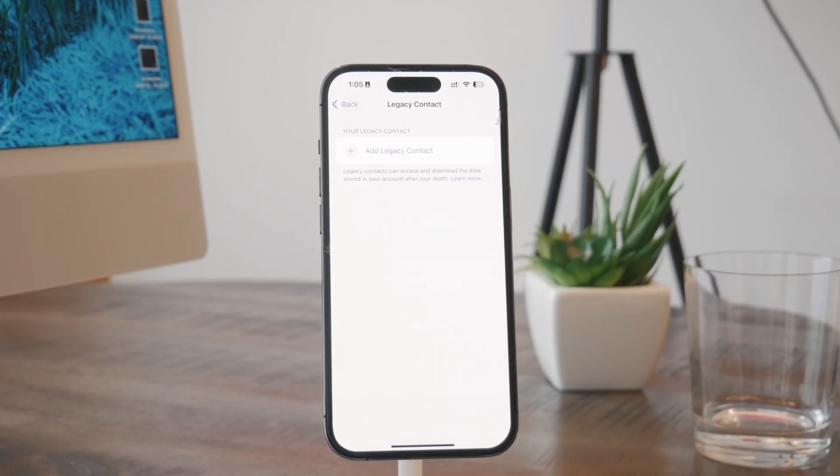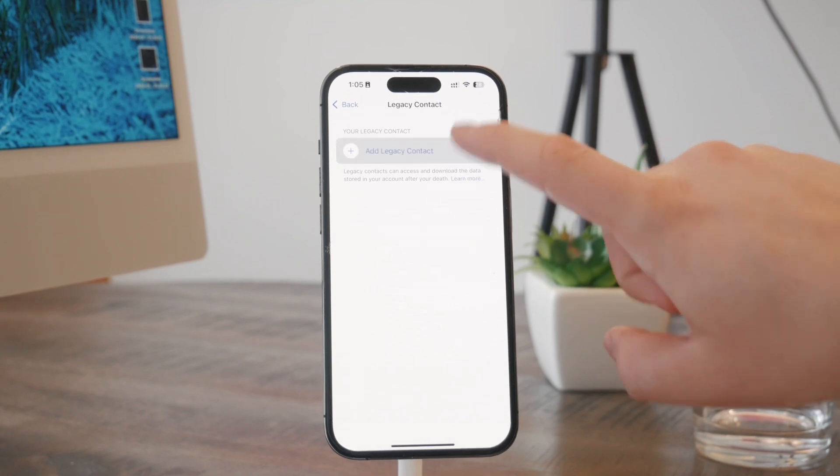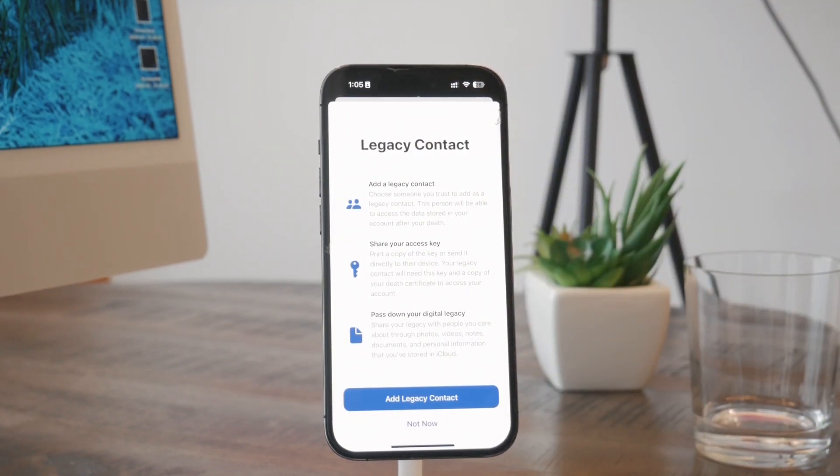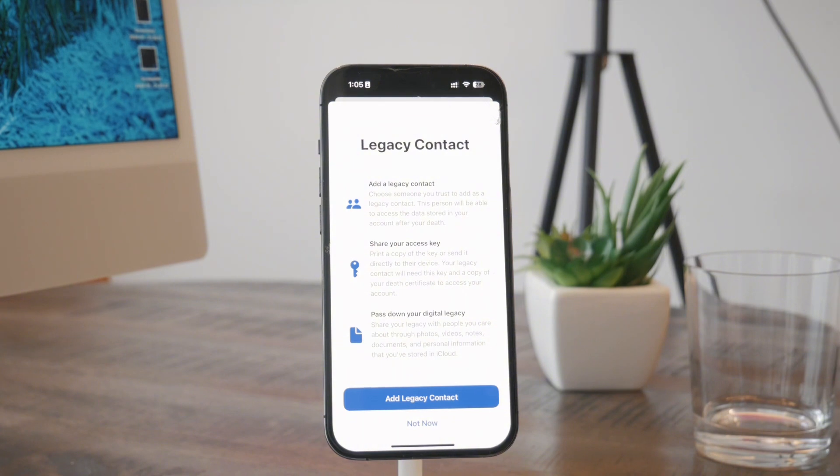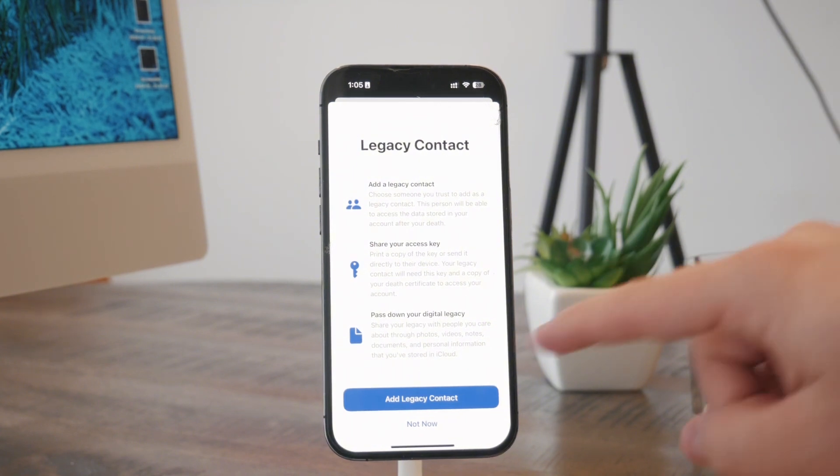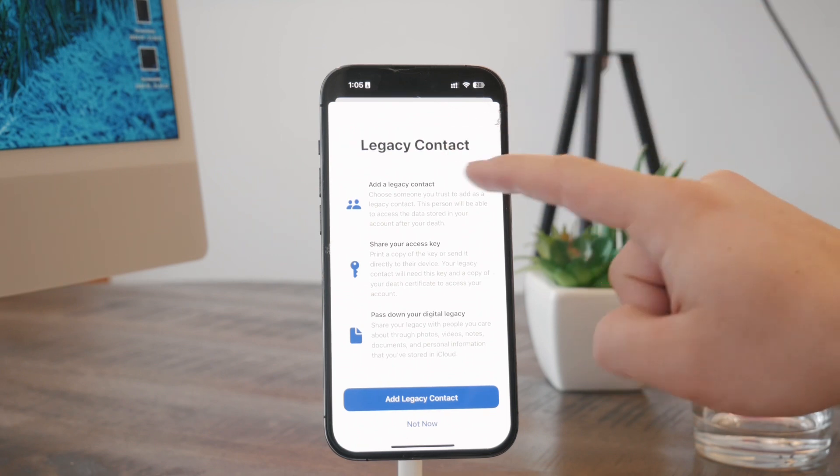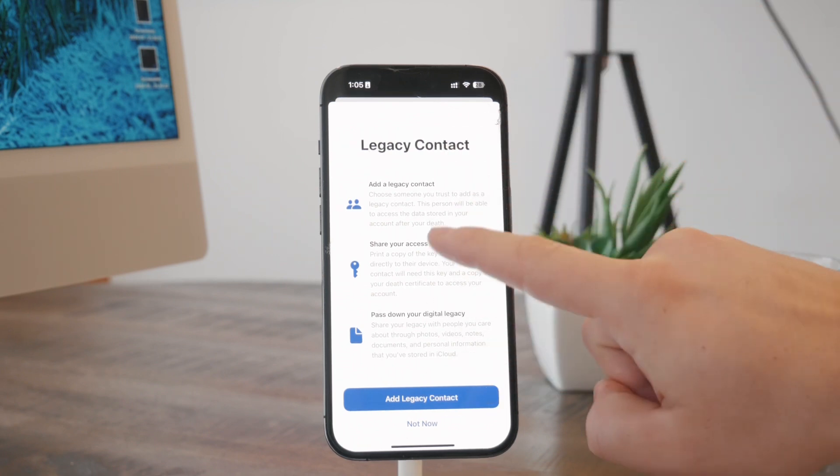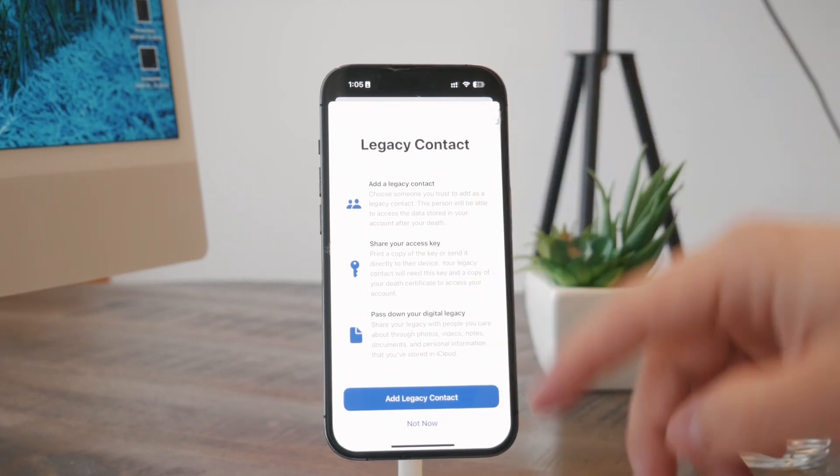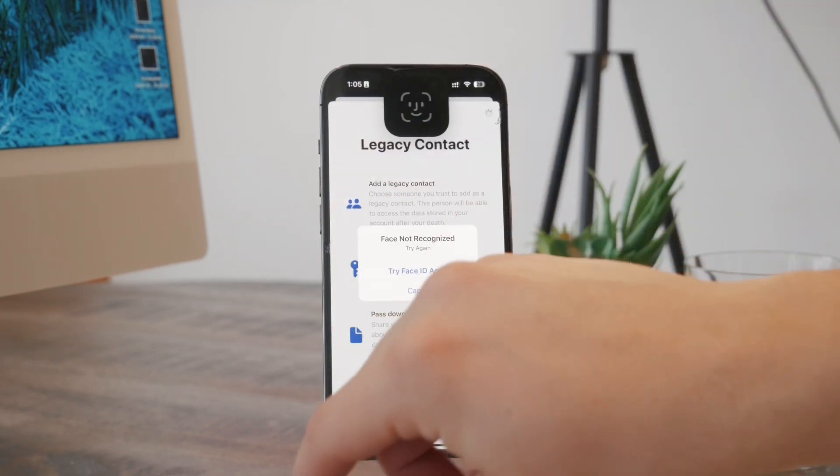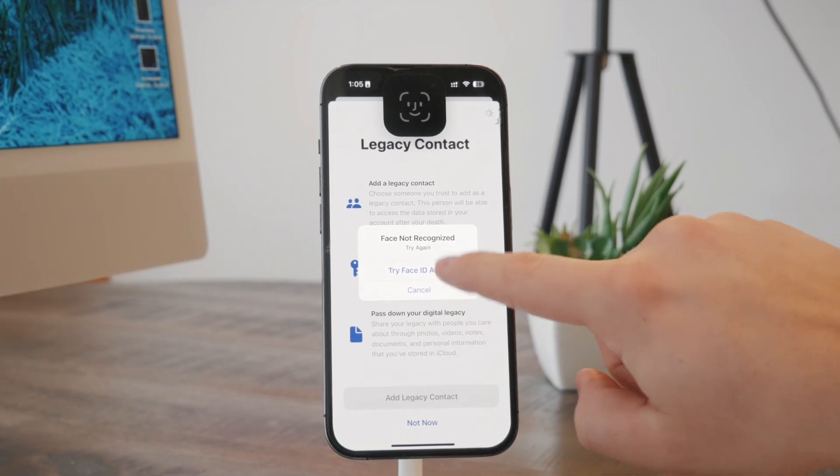You just tap on that. You have a little splash screen explaining what it actually means—you can share your digital legacy. You can go through it and just tap on 'Add.' You have to authenticate yourself with Face ID.